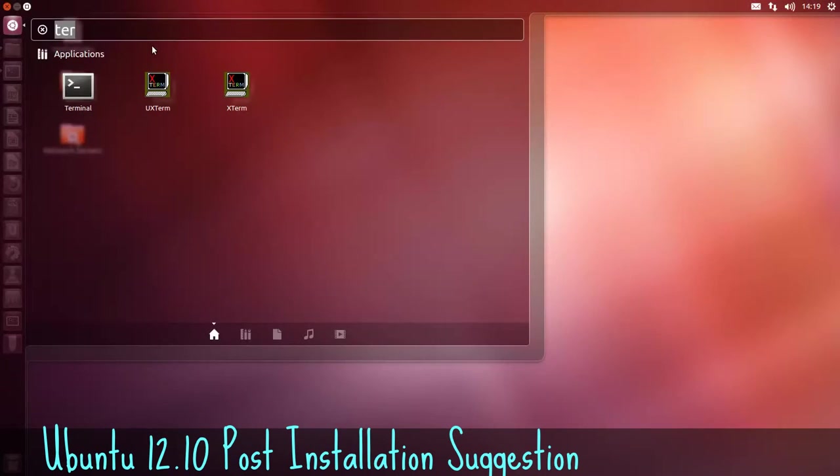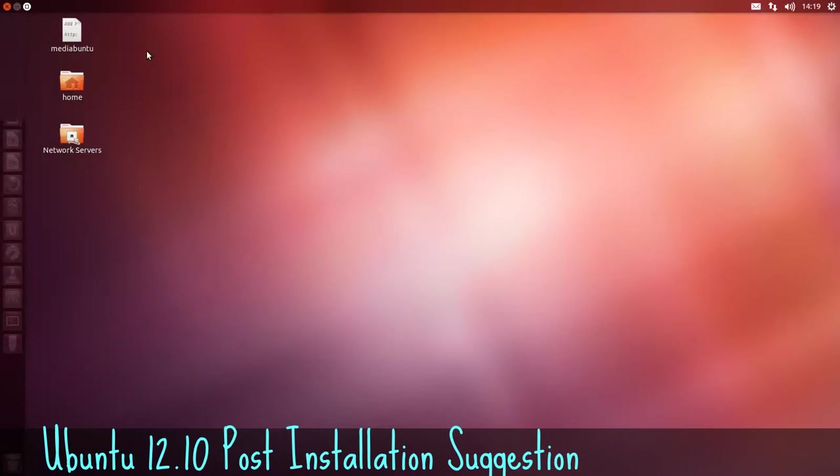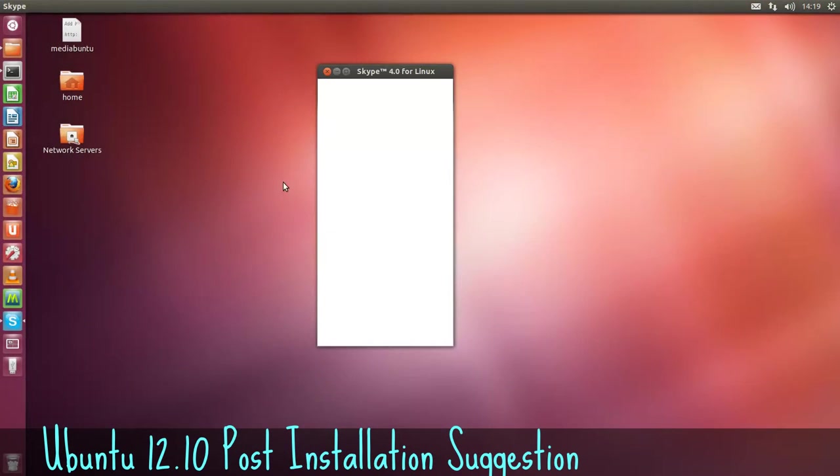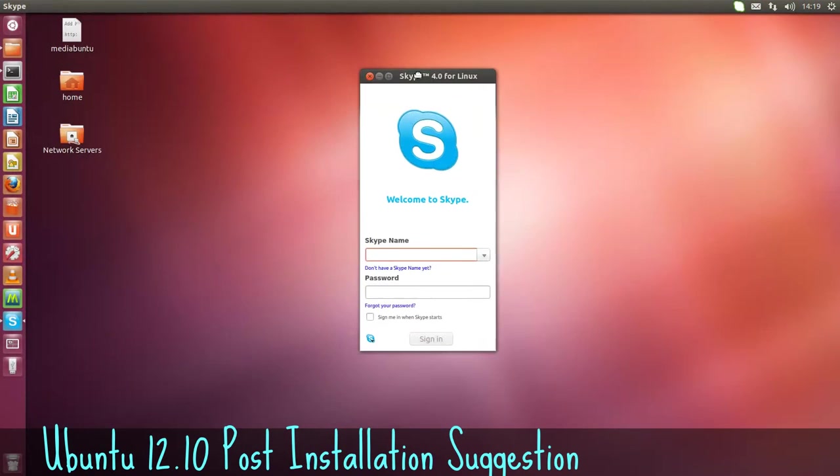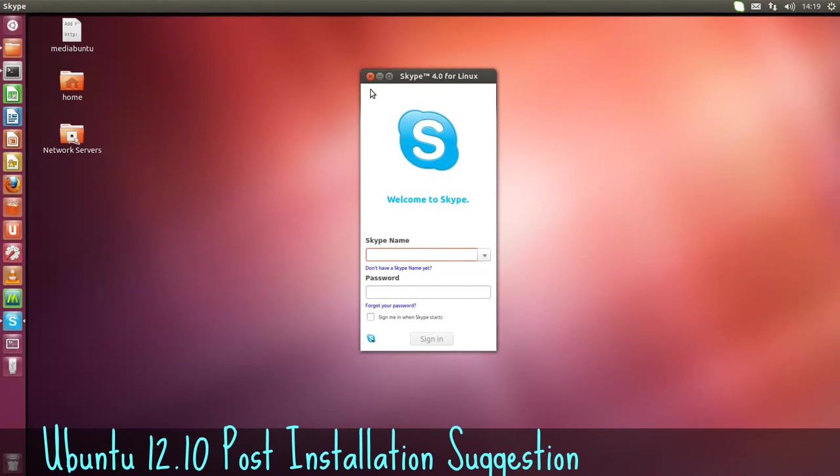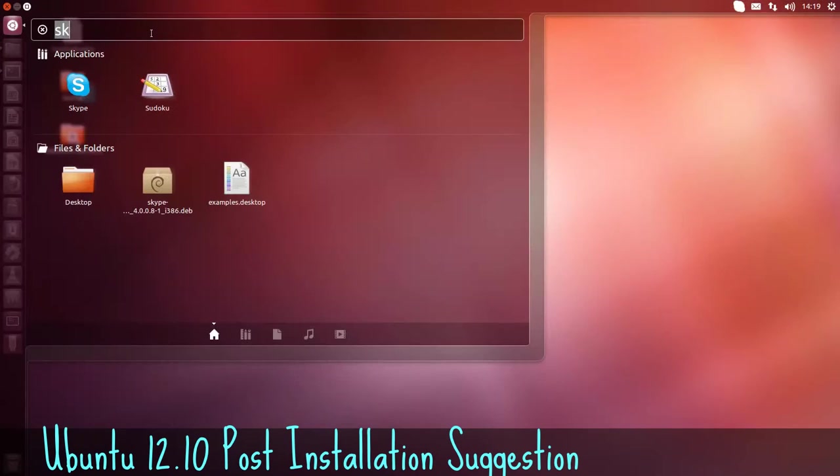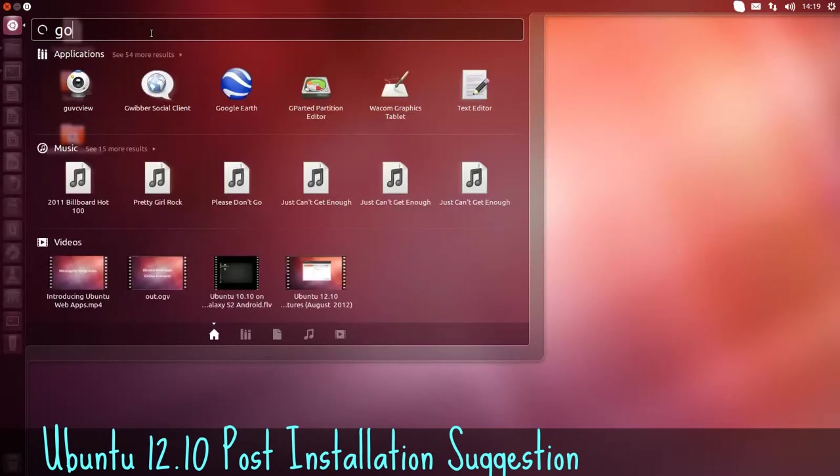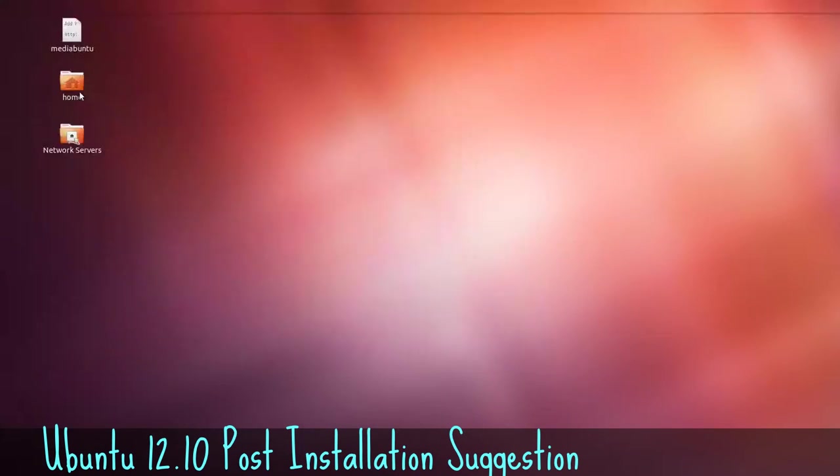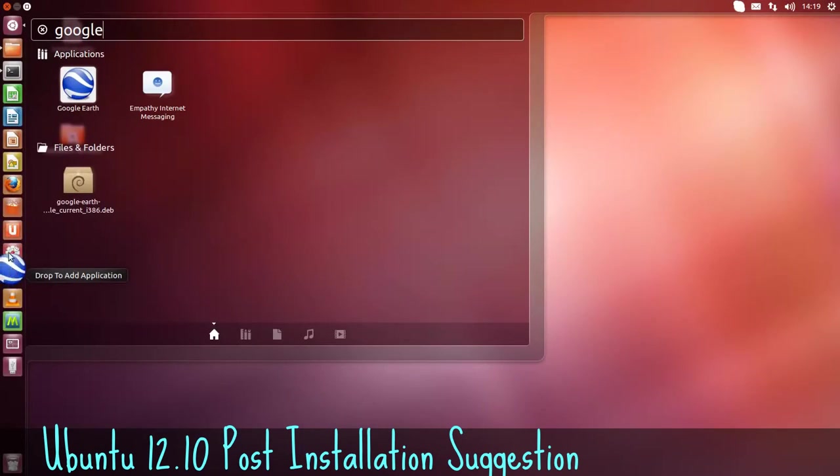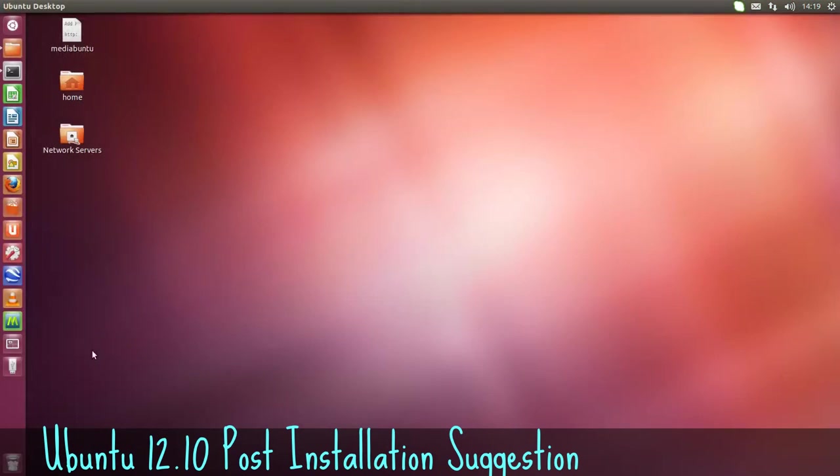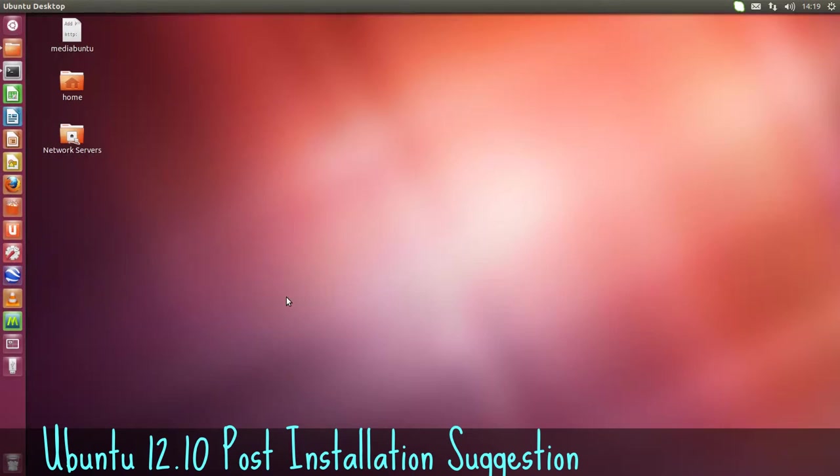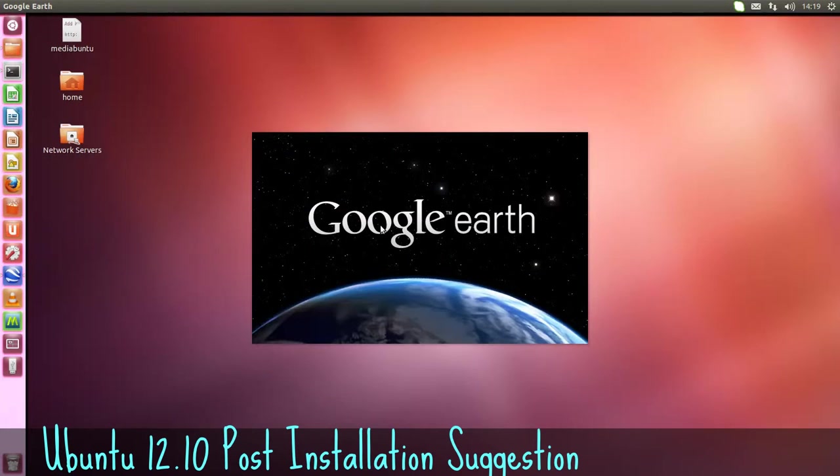Into your dash home then. You can search for your Skype in here. It's Skype version 4. And Google Earth. And you can drag that into the launcher. But more than likely, once the Ubuntu software center installs it, it'll leave it here in the launcher for you anyway. And there it's opening now.